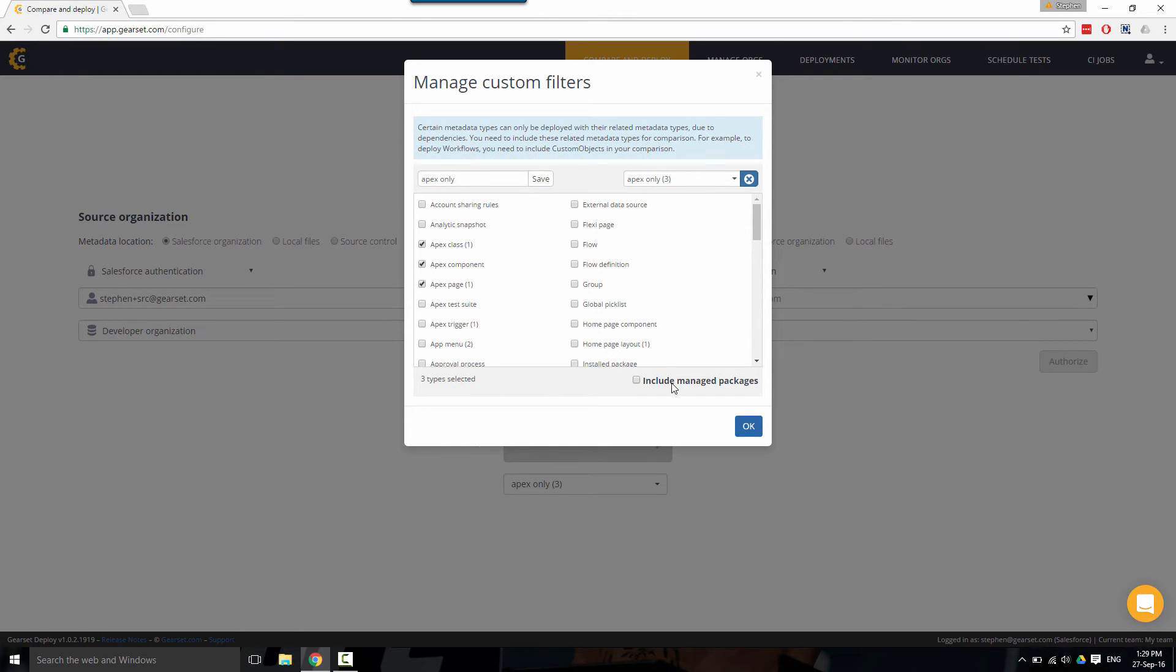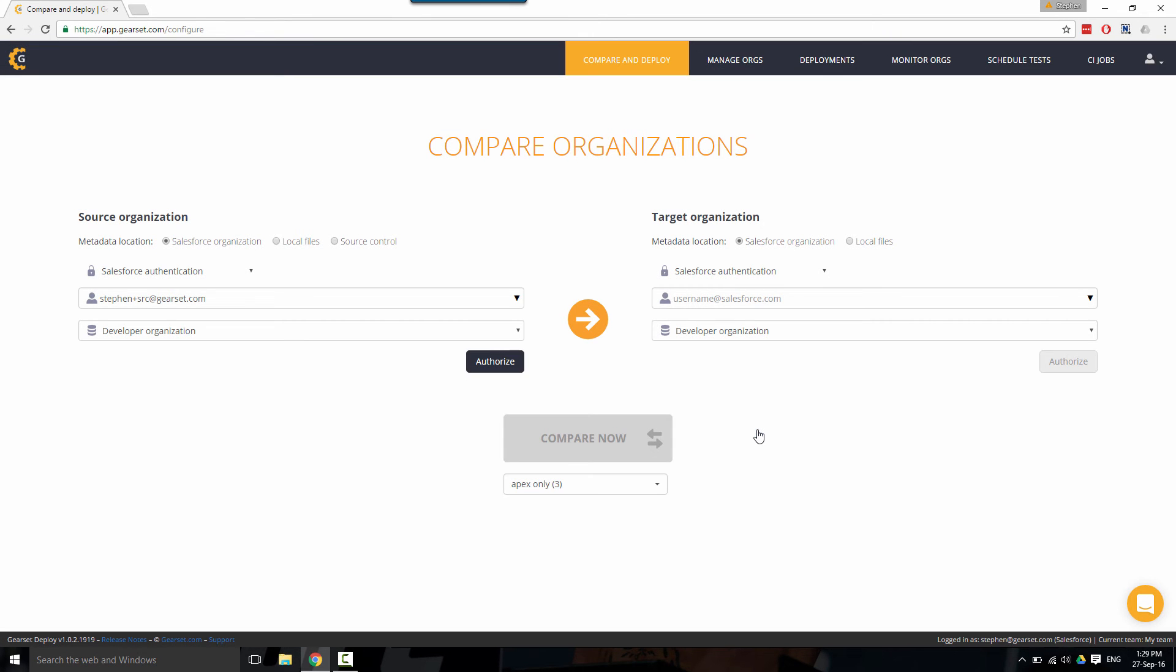You can also choose to include managed packages. Once you've specified the target, you're then ready to begin your comparison.